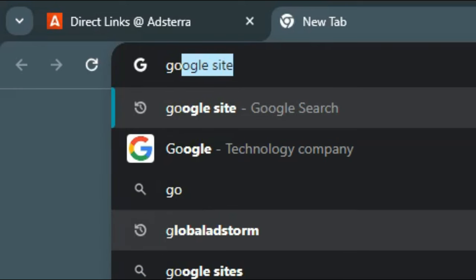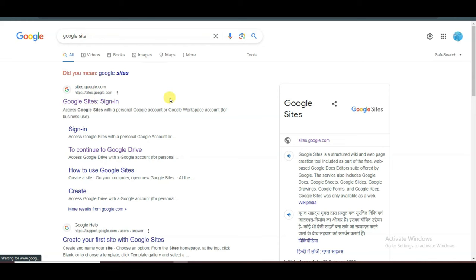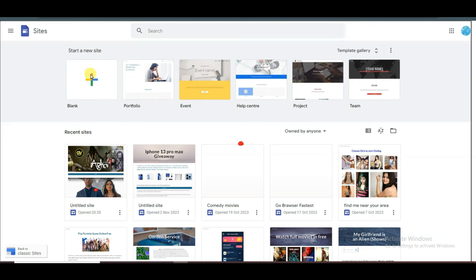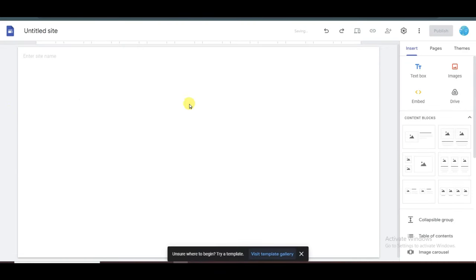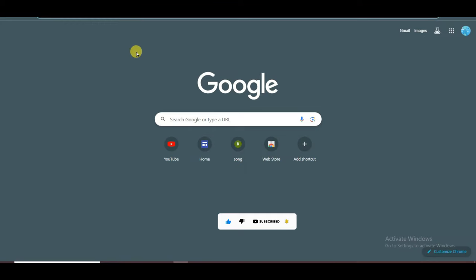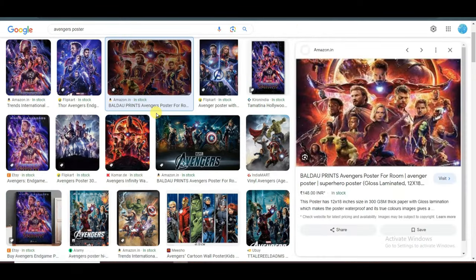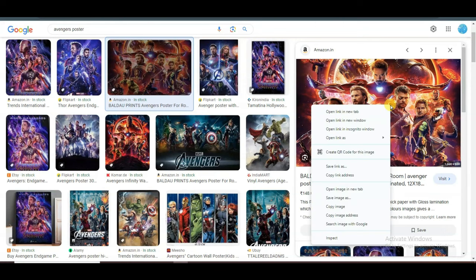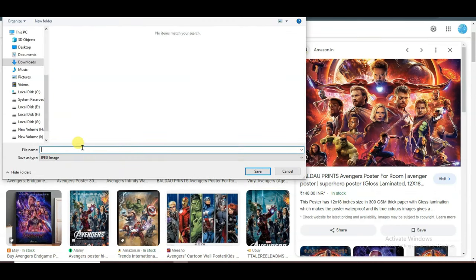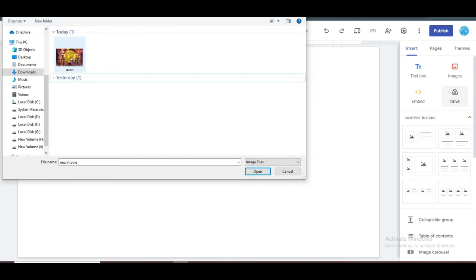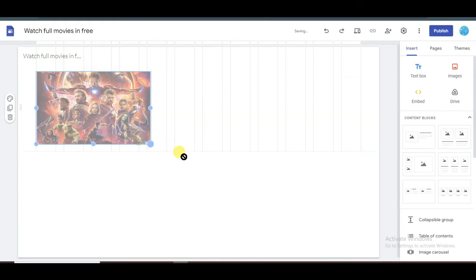Let me show you how to earn money. Open a new tab and search Google Sites. Click to open the first URL. There are lots of templates to choose from — I'm going to create a new Google site. Click to open a blank template, then delete the header section and type a page title. Now I'm going to upload a movie poster. Search for any newly released movie poster, click on Images, download the poster by right-clicking and saving it, then upload it to your Google site and resize it.